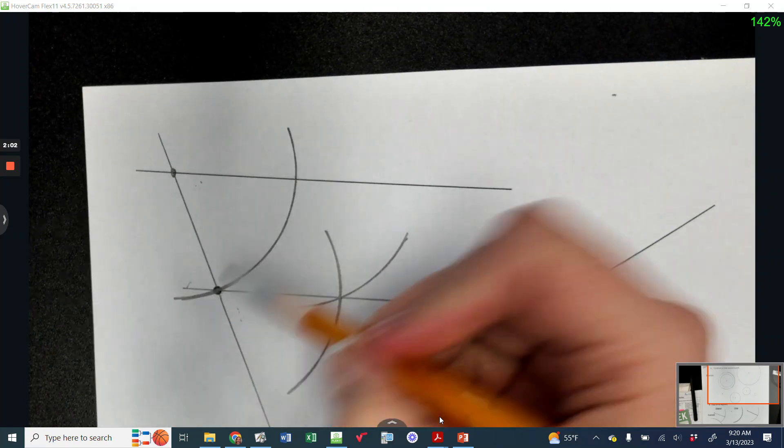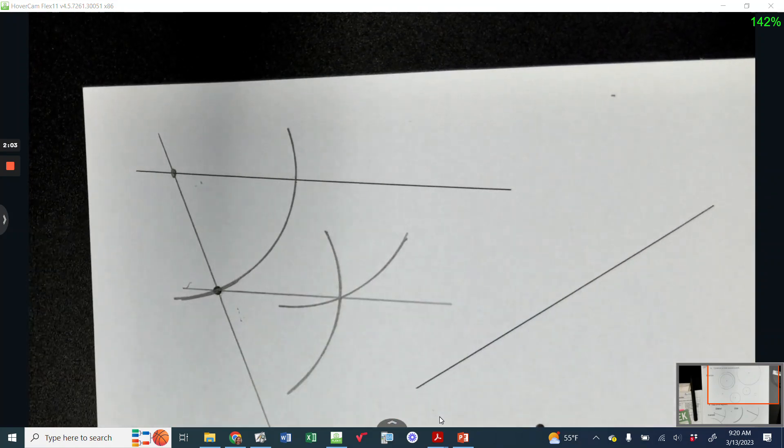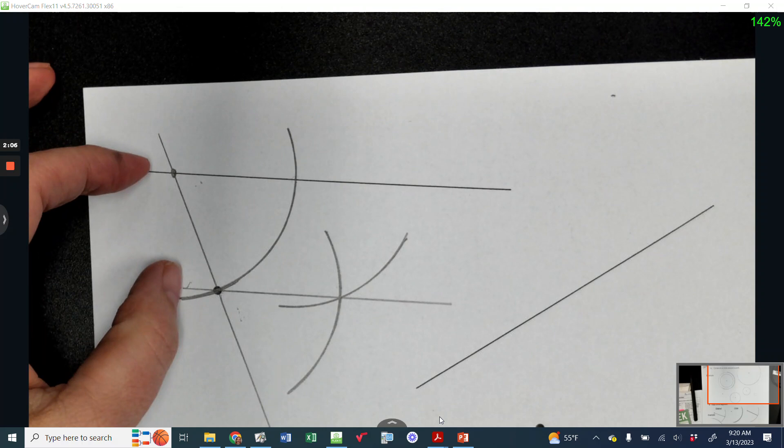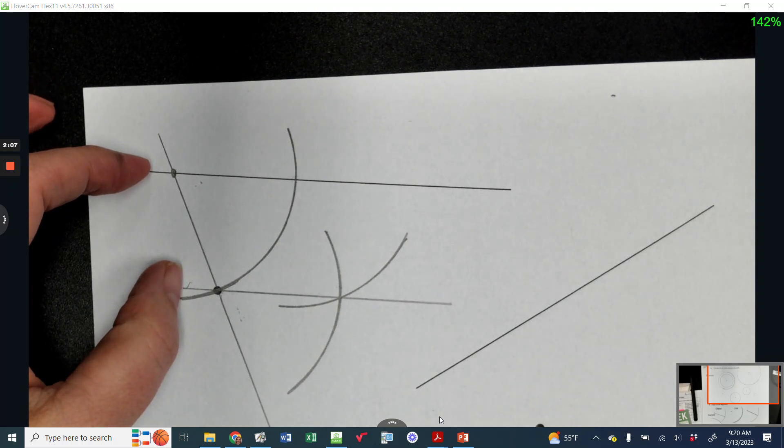Parallel line passing through a specific point off of the line, obviously. And so those two lines are parallel.